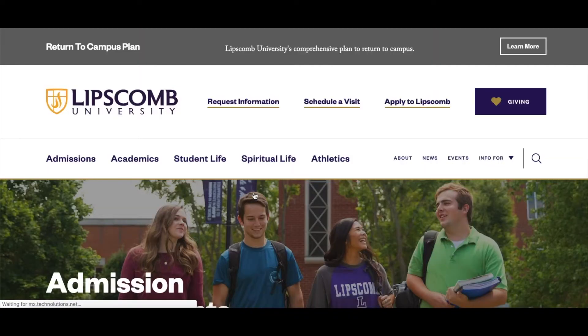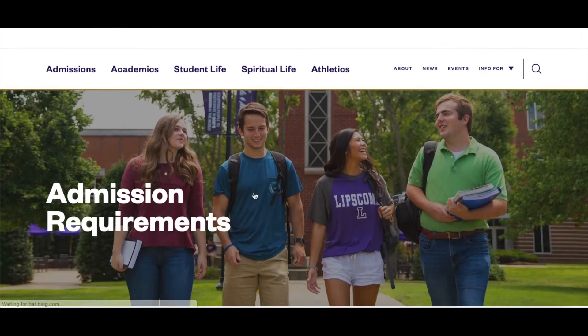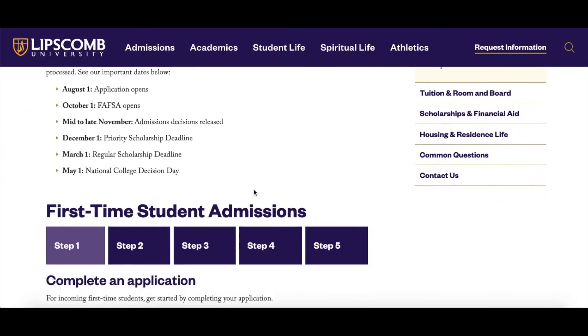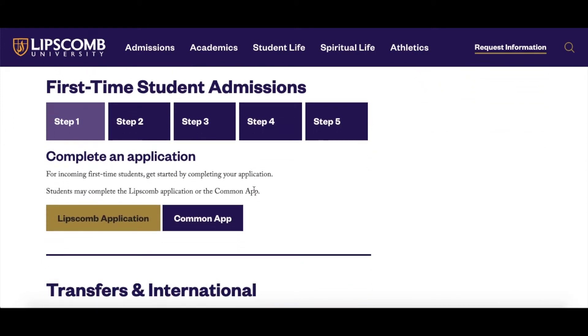Then click Undergraduate. On the next page, scroll down and select Lipscomb Application.